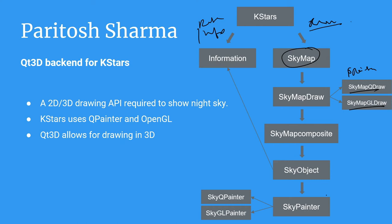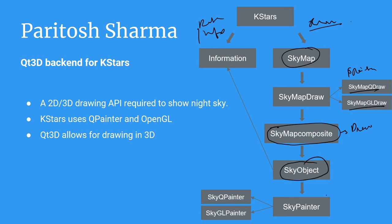We have something known as the SkyMapComposite and this is where everything is drawn. This controls the draw calls for each sky object and this sky object is just a base class for everything. This includes planets and comets, moon, everything.